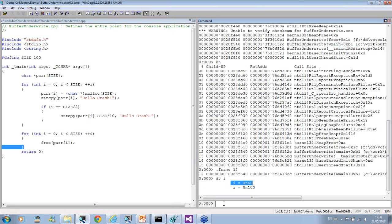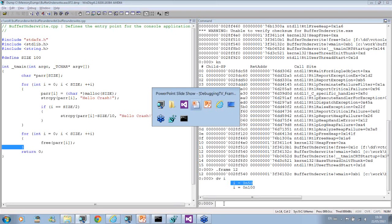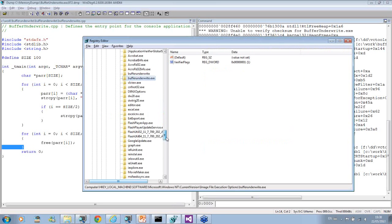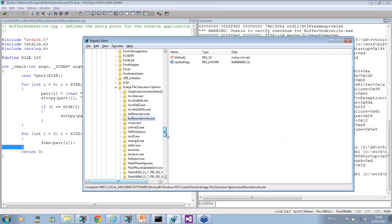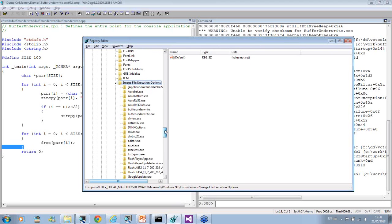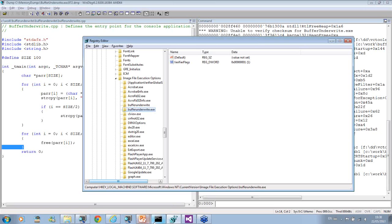What we do now is enable full page heap. Before that, we examine what gflags does from debugging tools for Windows. It sets some options in image file execution options. For us, this is the registry key buff_underwrite.exe.